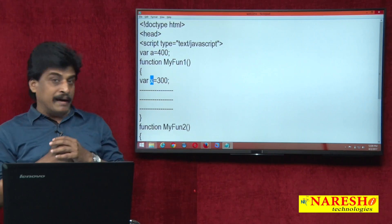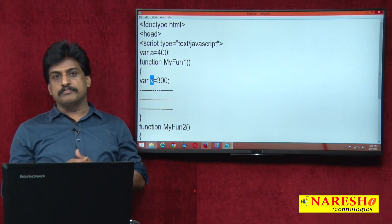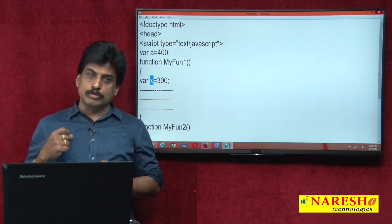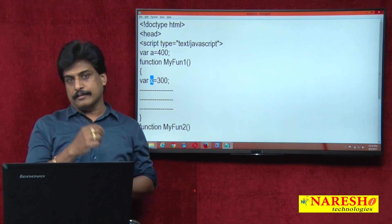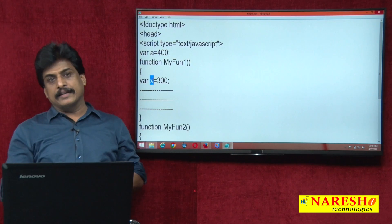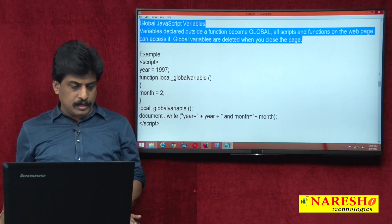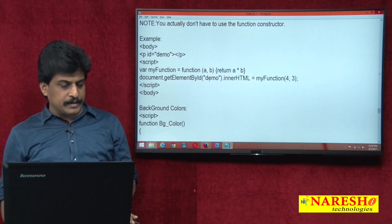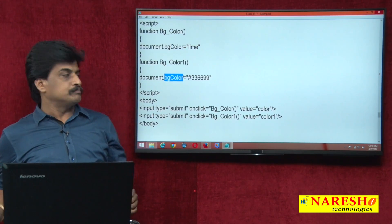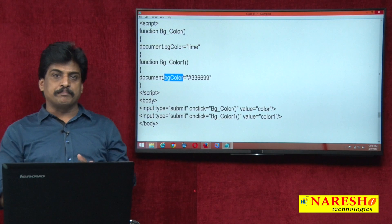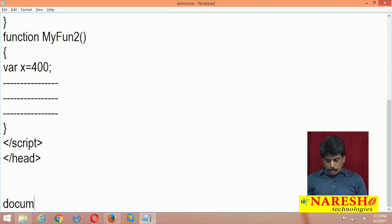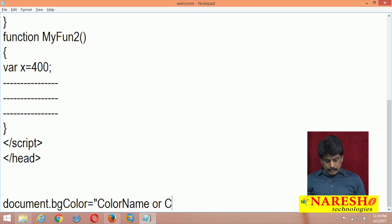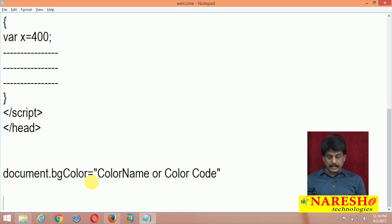Let me move to the document.bgColor property. Inside the document object, using this property we can change the background color of the web page. The syntax is: document.bgColor = colorName or color code. Color code means hexadecimal color code. In previous sessions I covered each color code in detail.